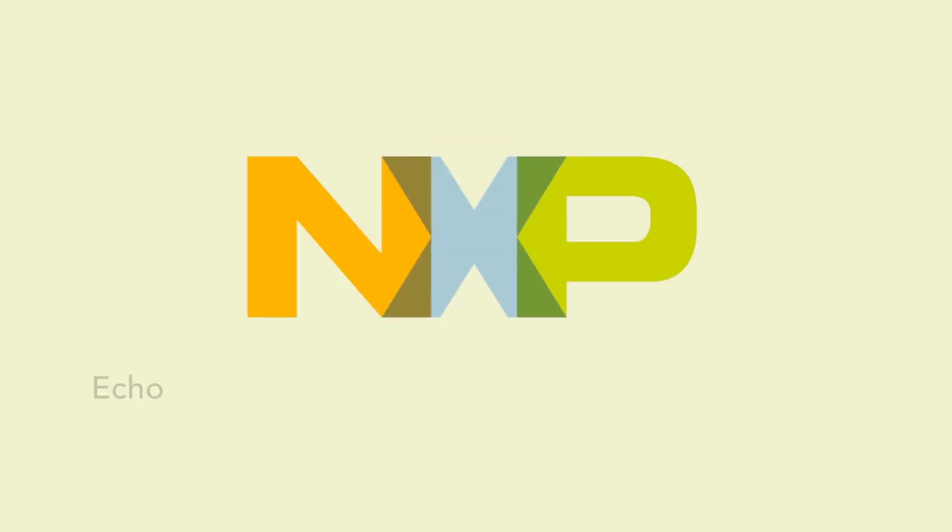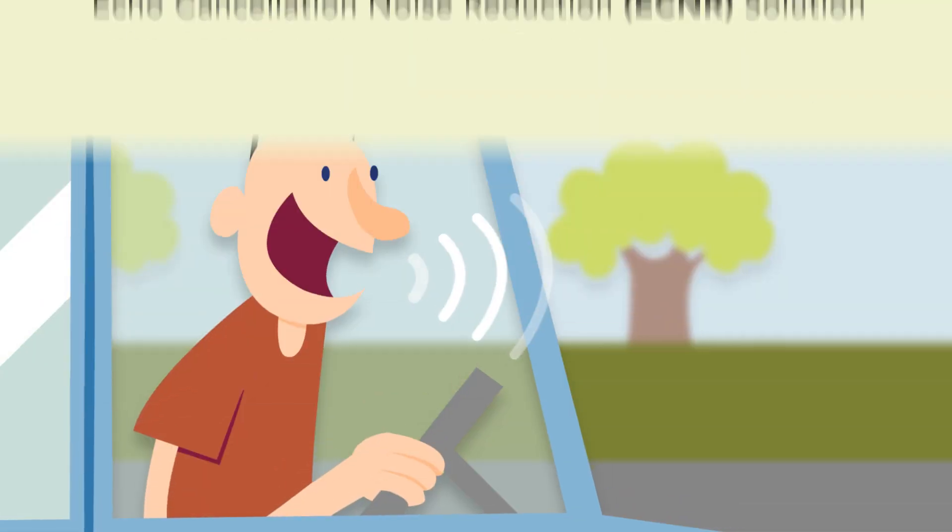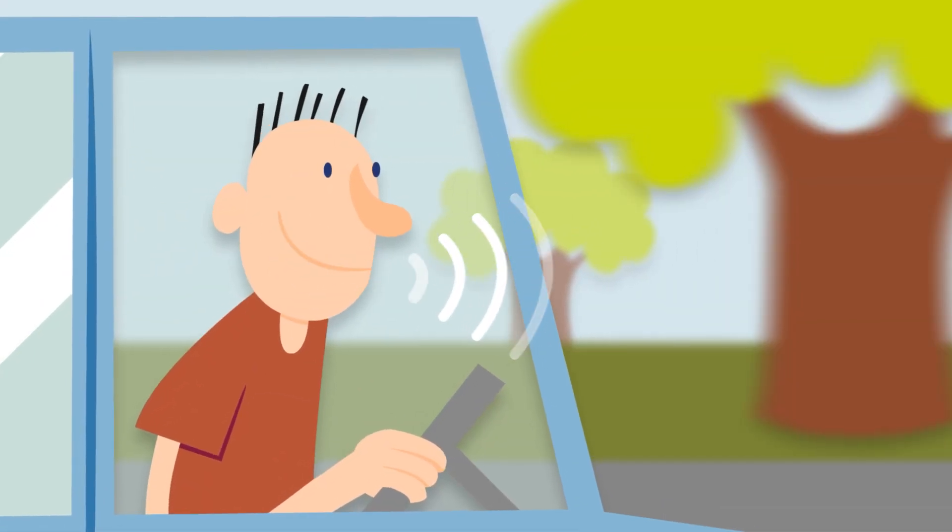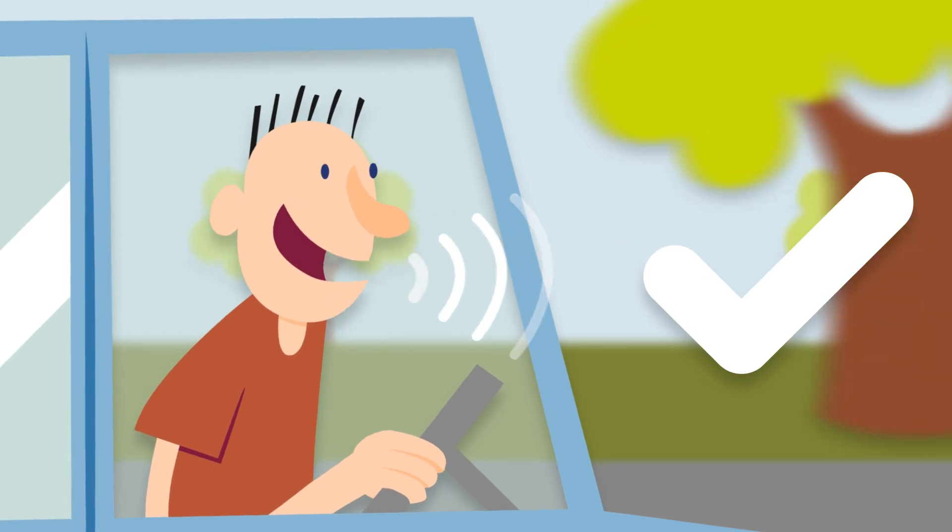But now, with NXP's Echo Cancellation Noise Reduction solution, the issue of noisy voice communication is greatly improved.